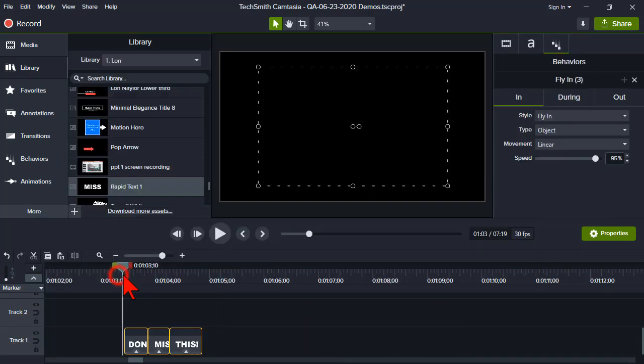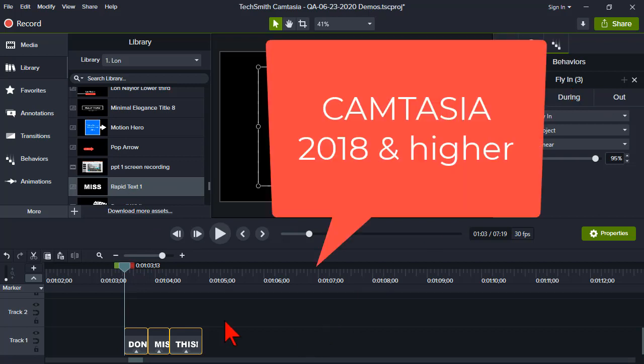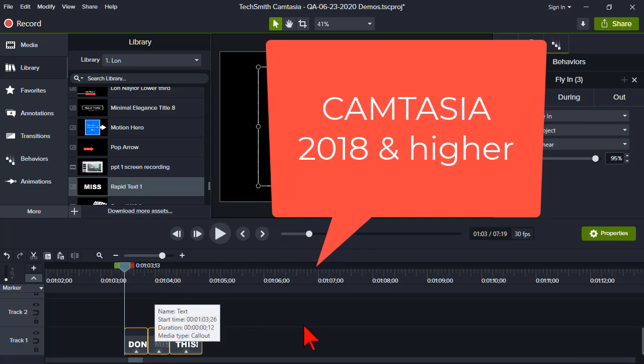It won't work in Camtasia 9 because it requires the fly-in behavior. But it should import 2018 or 2019. Whichever version came out with the fly-in behavior. So it will work in every version that has the fly-in behavior.